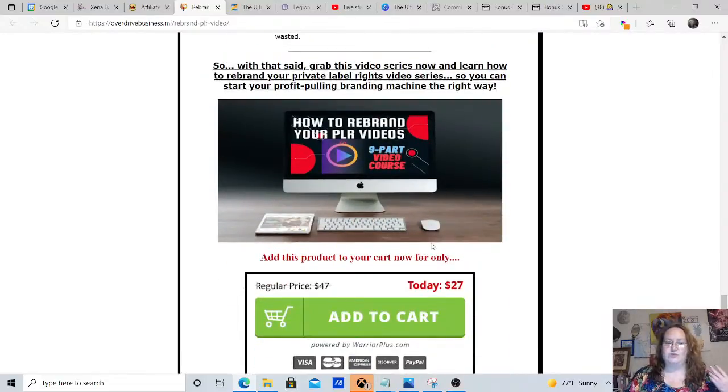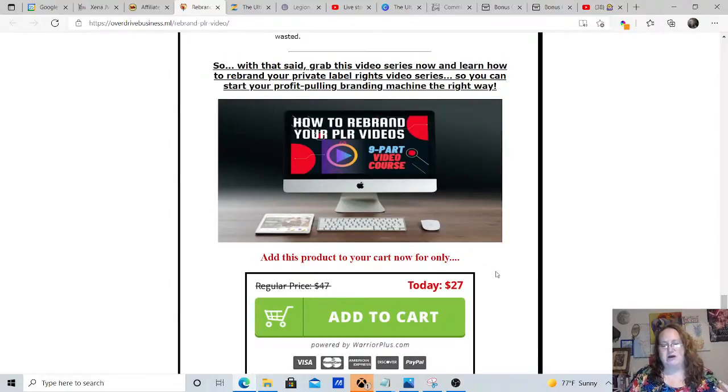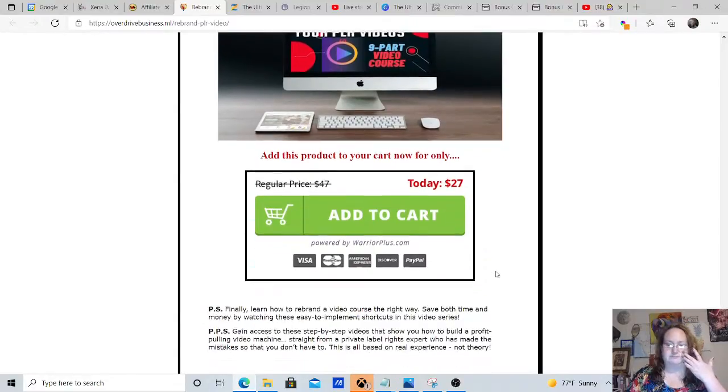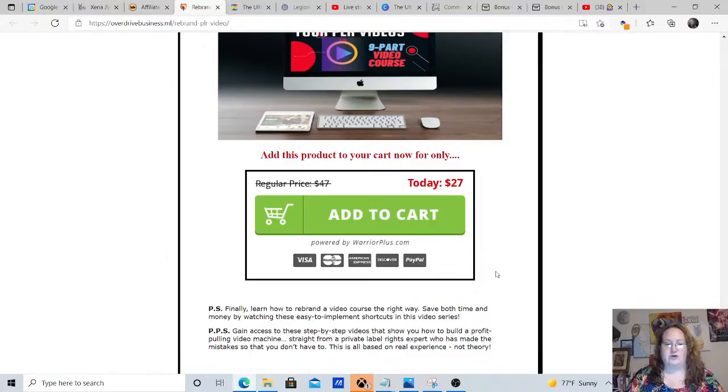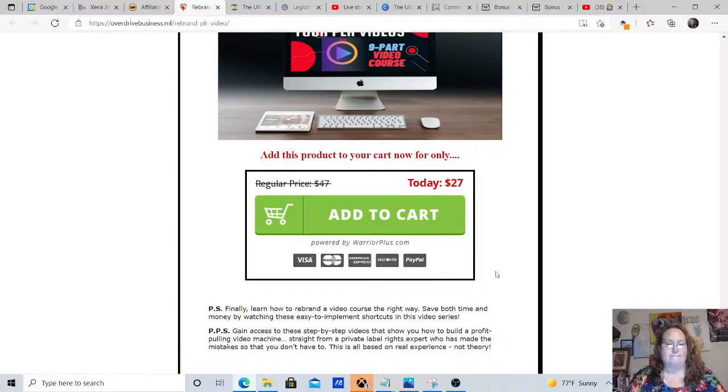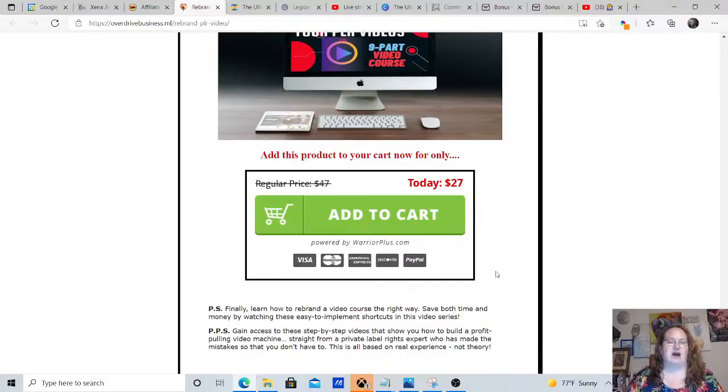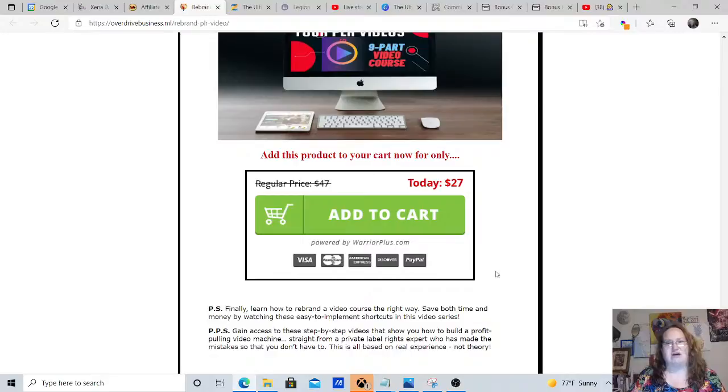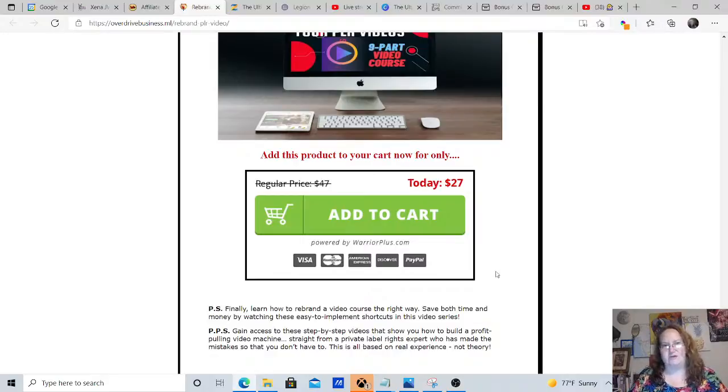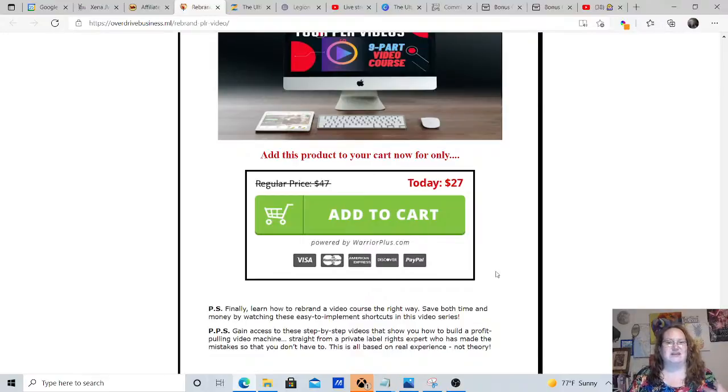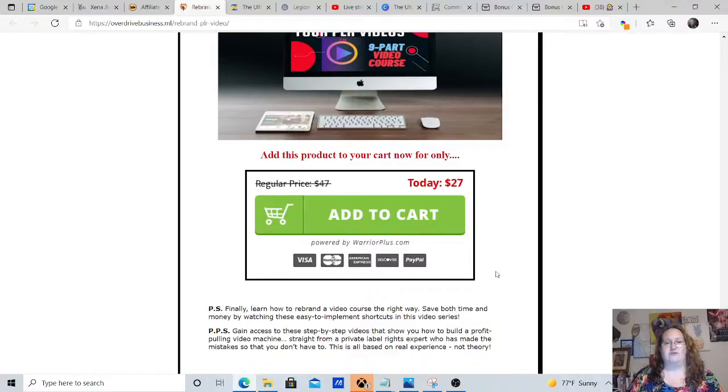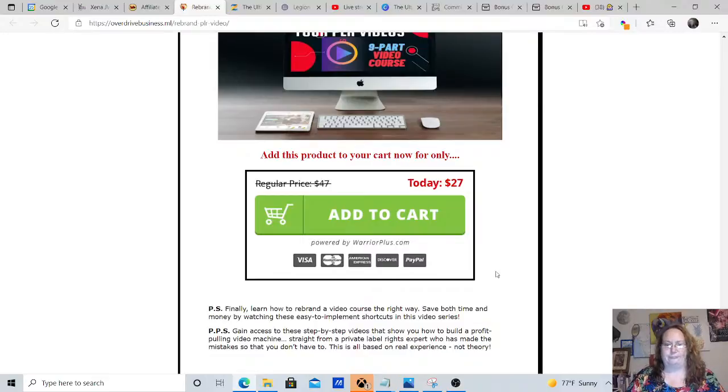Now, this is only $27 today while this promotion is going on. So if this is something that you're interested in getting, I definitely recommend getting it. Because if you do private license rights products incorrectly, you're looking at lawsuits and copyright infringements and all kinds of technical things that you really don't want to happen. Like your site being shut down, your Facebook site, whatever site you're on social media wise can get shut down. Even YouTube will shut down your site if you're not correctly using the private license right products.